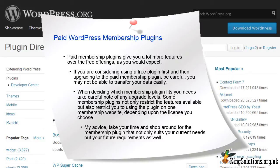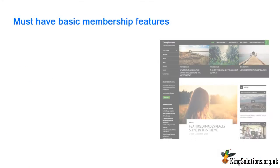My advice? Take your time and shop around for the membership plugin that not only suits your current needs, but your future requirements as well. Your final selection will probably be with you for many years. There are some features you should definitely look for when selecting a membership plugin. Most will come equipped with these features, but it is a good idea to check first to make sure. So your chosen membership plugin must have the following.